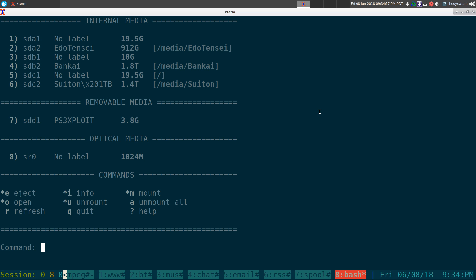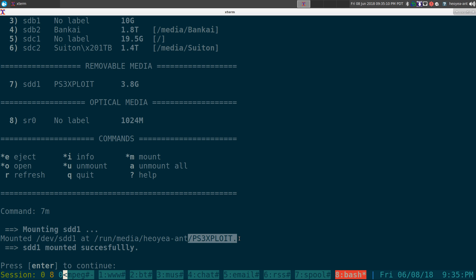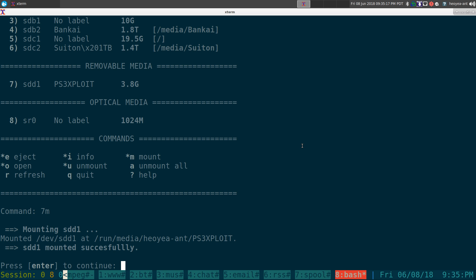it, but it's not mounted yet. So what we want to do is 7 and M for mount. And you see it says mounted successfully at run/media/username and then the name of the USB stick here, which is PS3 Exploit. Same thing in here. And that's it. So we hit enter.